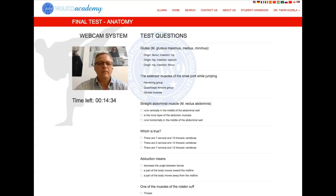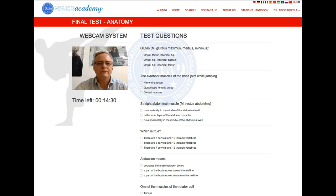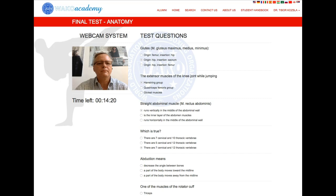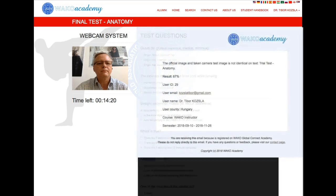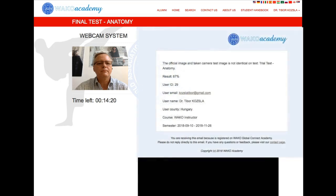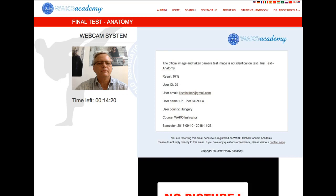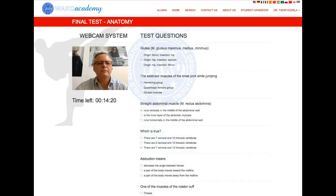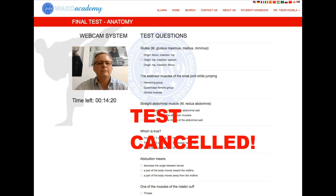The platform has an integrated monitoring system during the final test. Students must use the camera of their device. The integrated face recognition system will analyze who has completed the test. The system will send the instructor a warning email when the face recognition check fails. In such cases, the access of the student will be suspended and the test result will be cancelled.